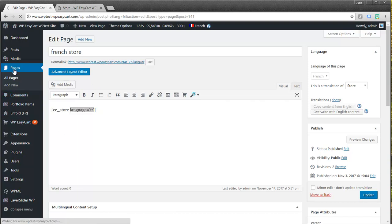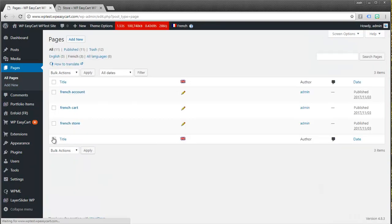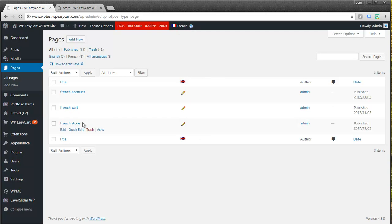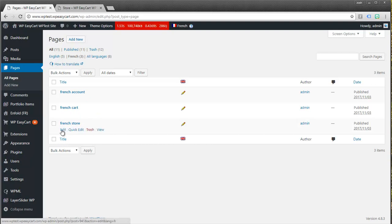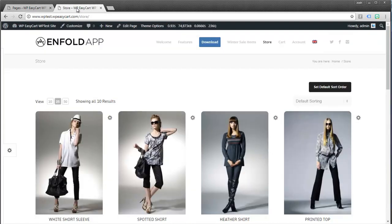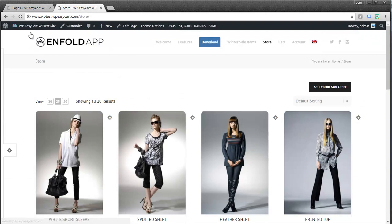And you can see this is my French store. I've given it a little bit different tag, but I've inserted the short code with the French language tag. So same short code, but I'm just adding this extra attribute to the French page. So if I go back to my pages, you can see I'm working in the French section now and I have these three stores: a French store, a French cart, and a French account.